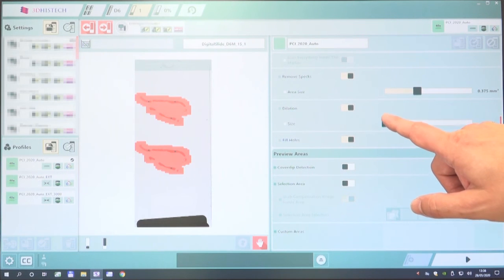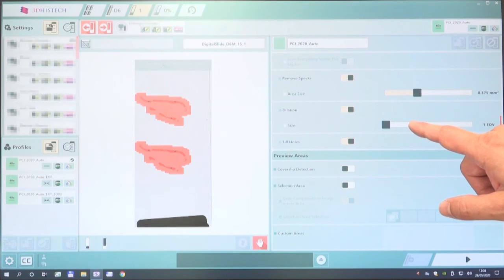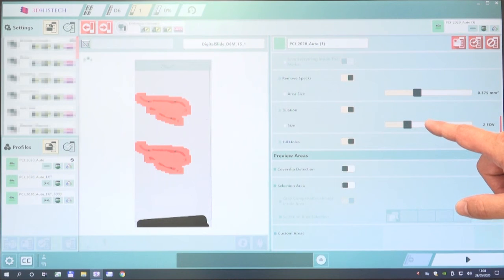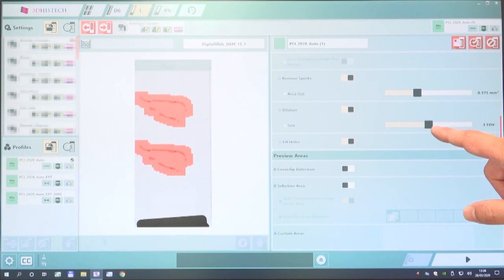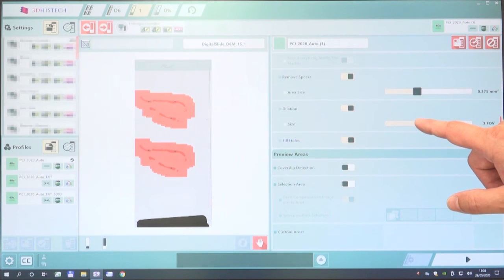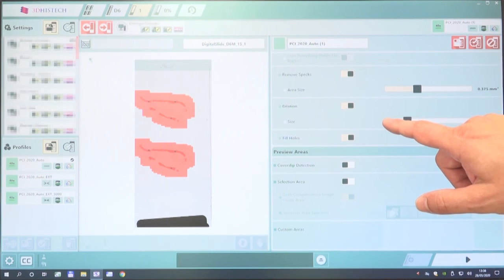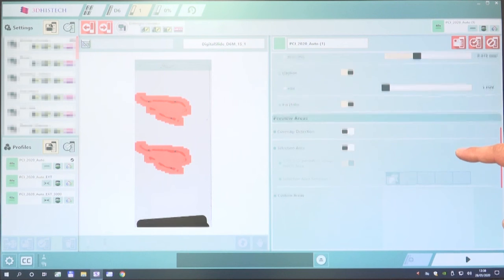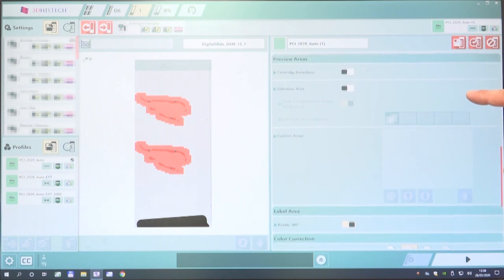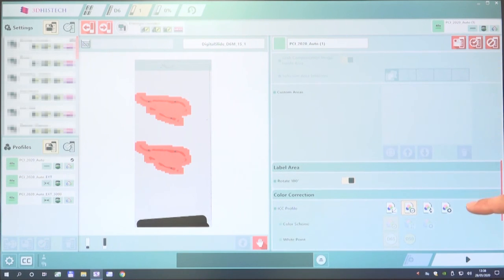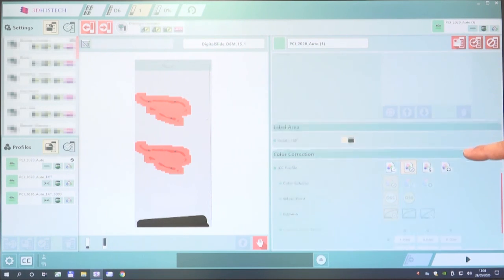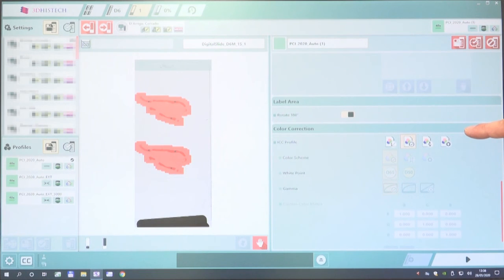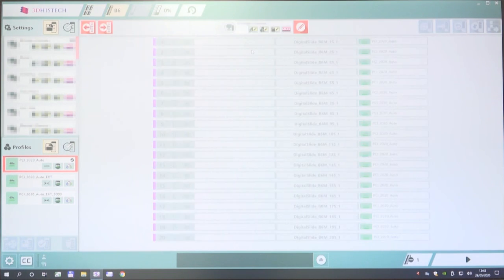If not, you can modify these settings and apply them as temporary profiles, or actually modify the original profile if you want to. But normally we just modify these as temporary changes, applying it to that one slide. So we can change color correction and other options as well.